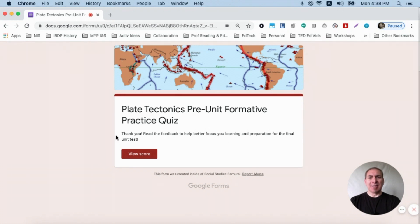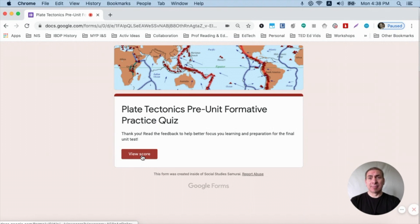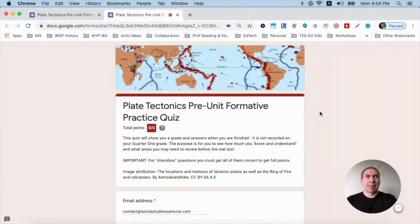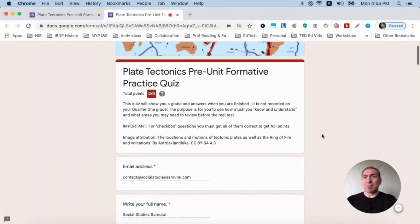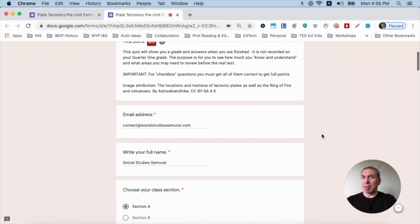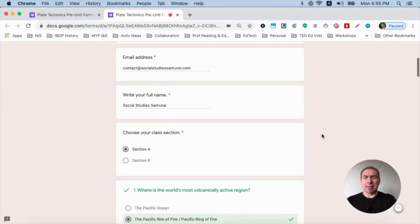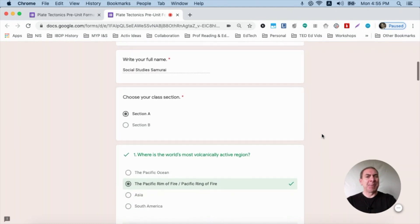Then they get this button that says View Score. This is where the magic happens. They click View Score. Students get this pop-up window and they also get their grade. This is zero out of zero because it's formative and I want them to focus on the content, not the grade.